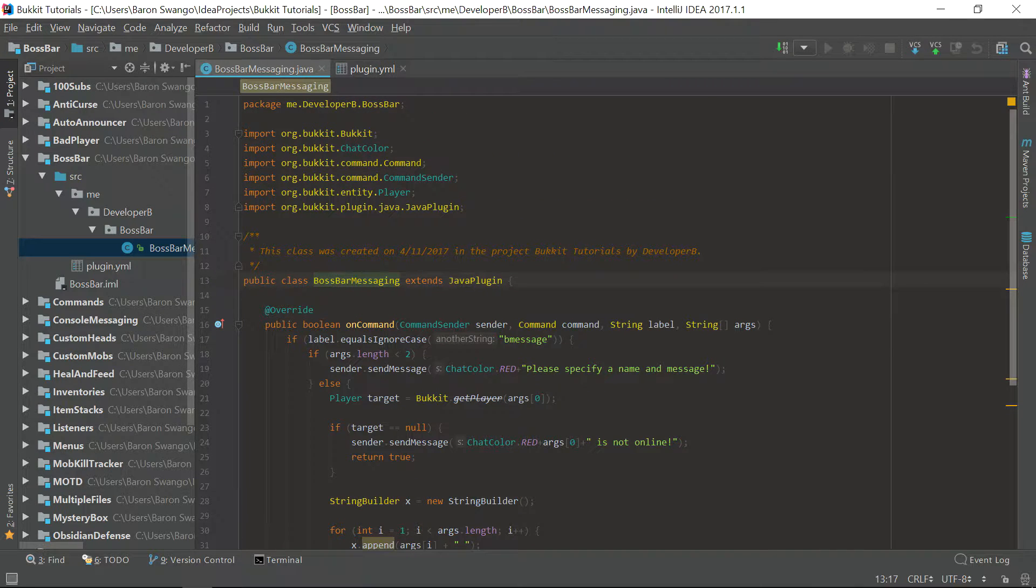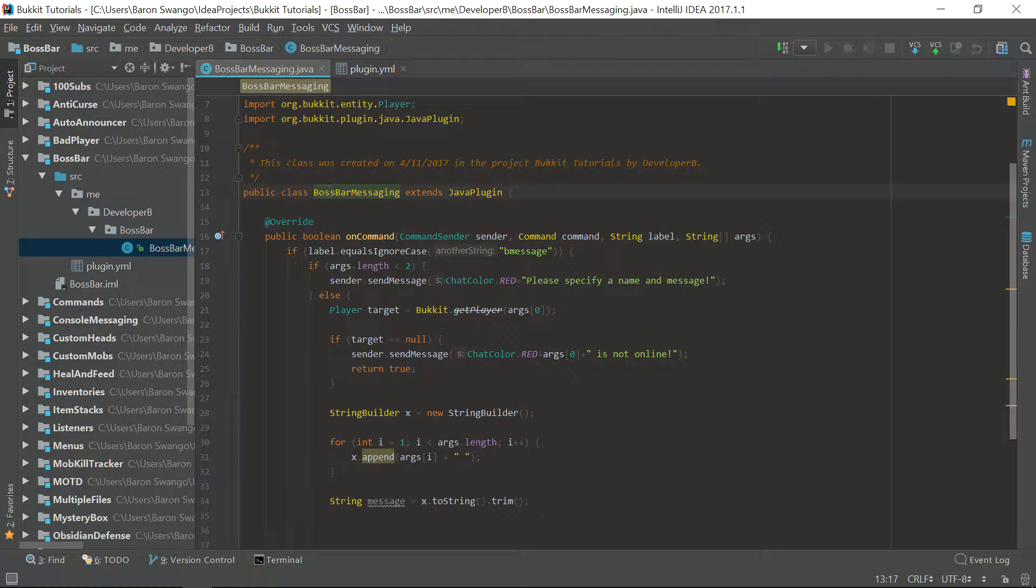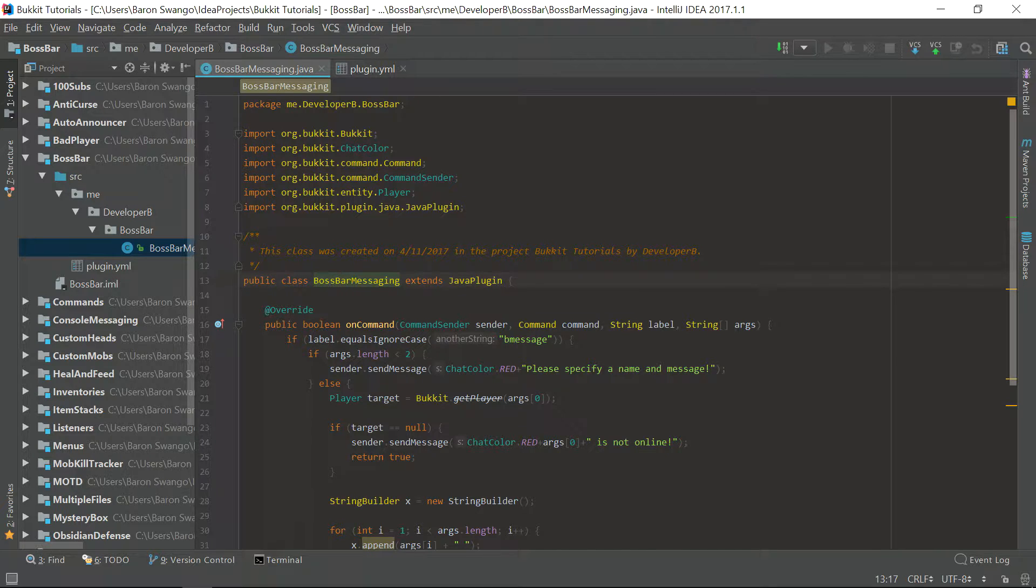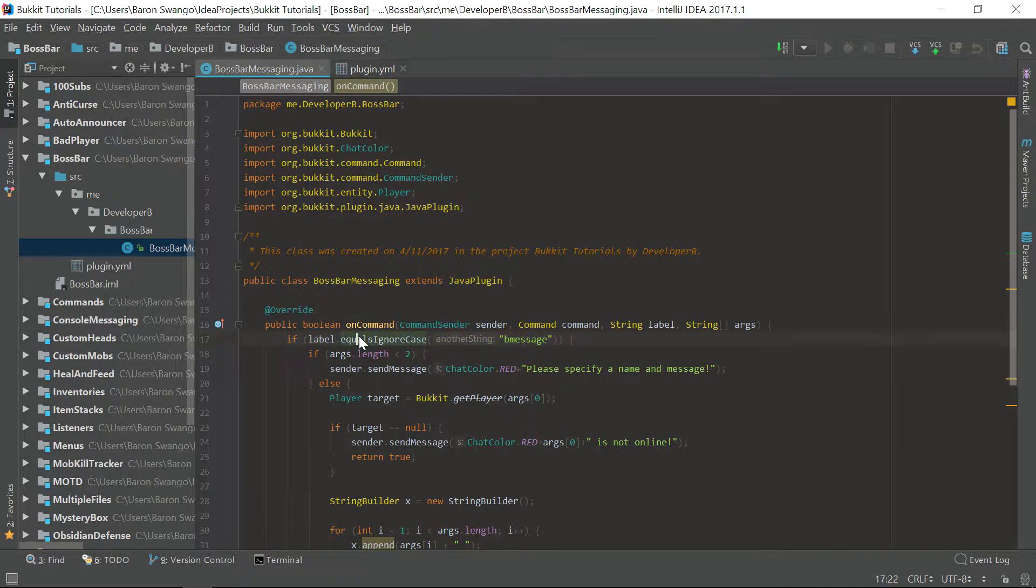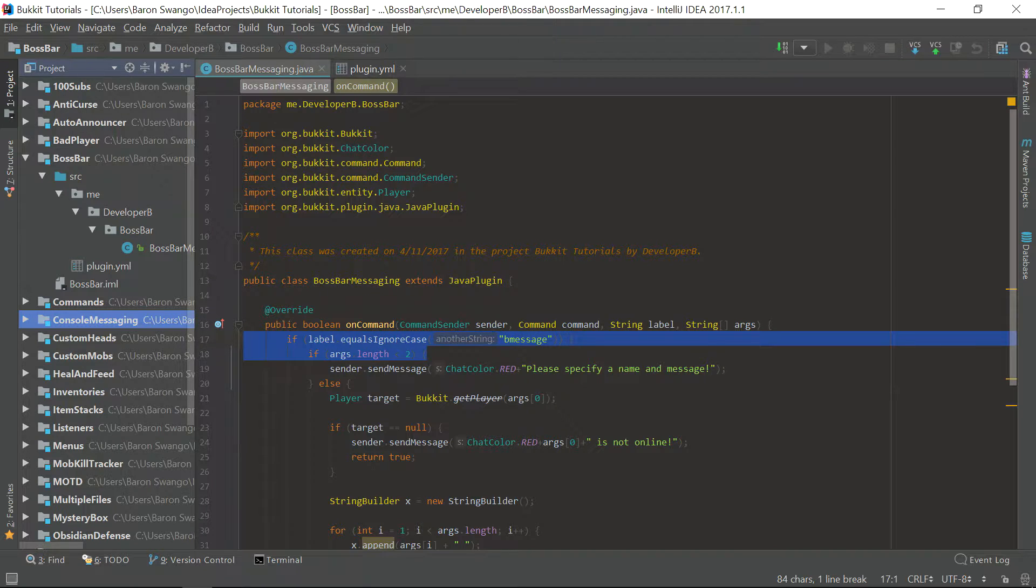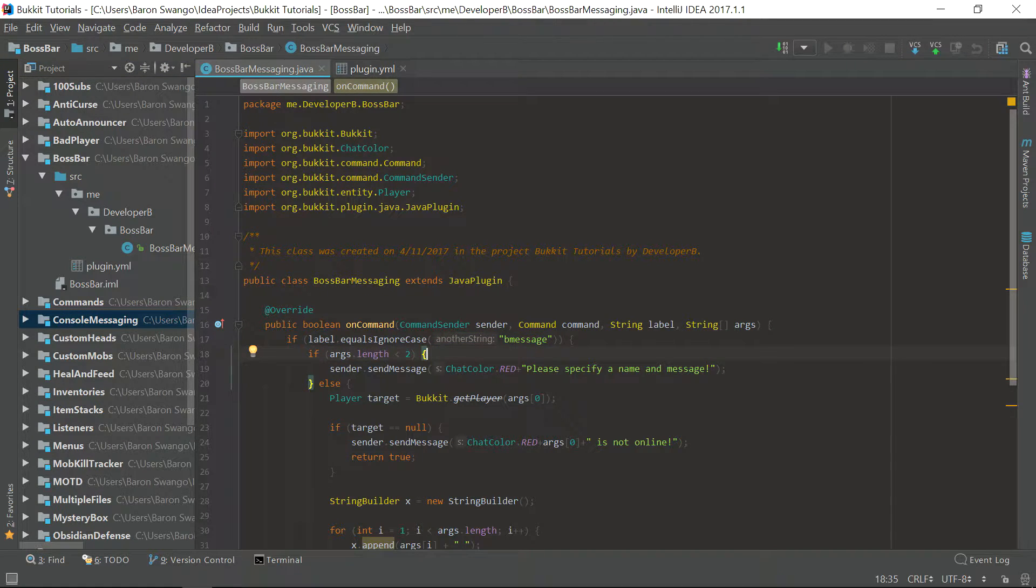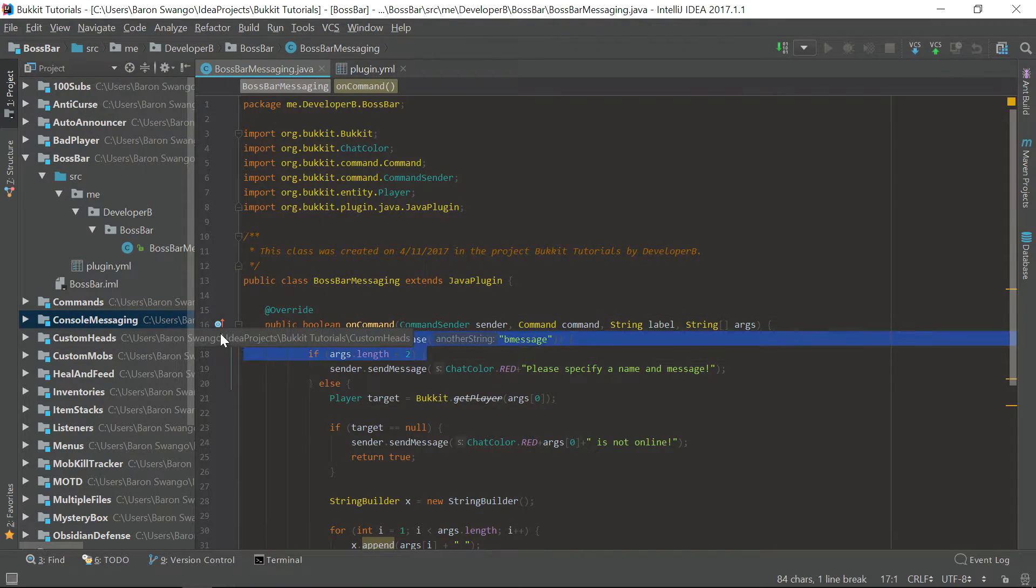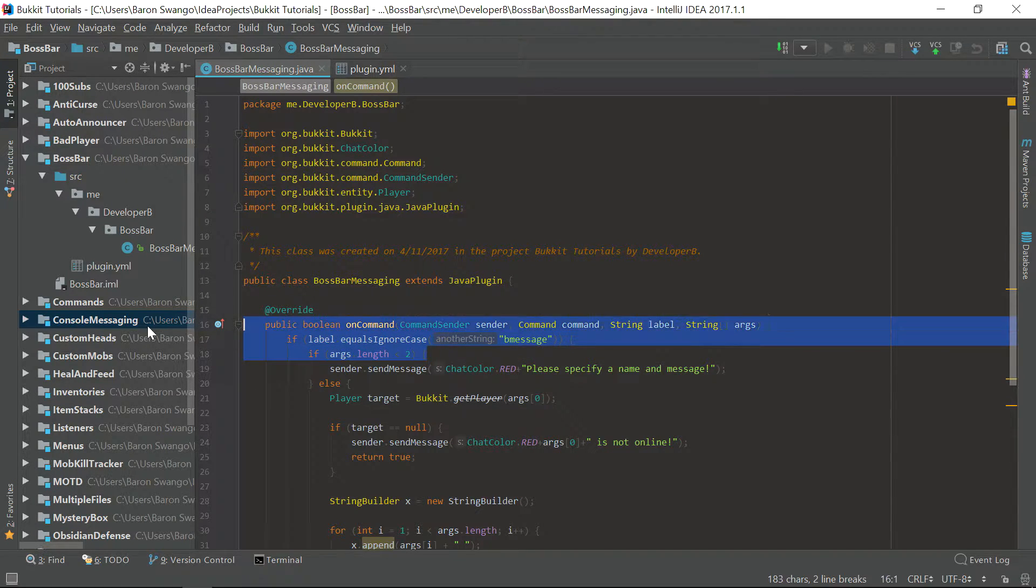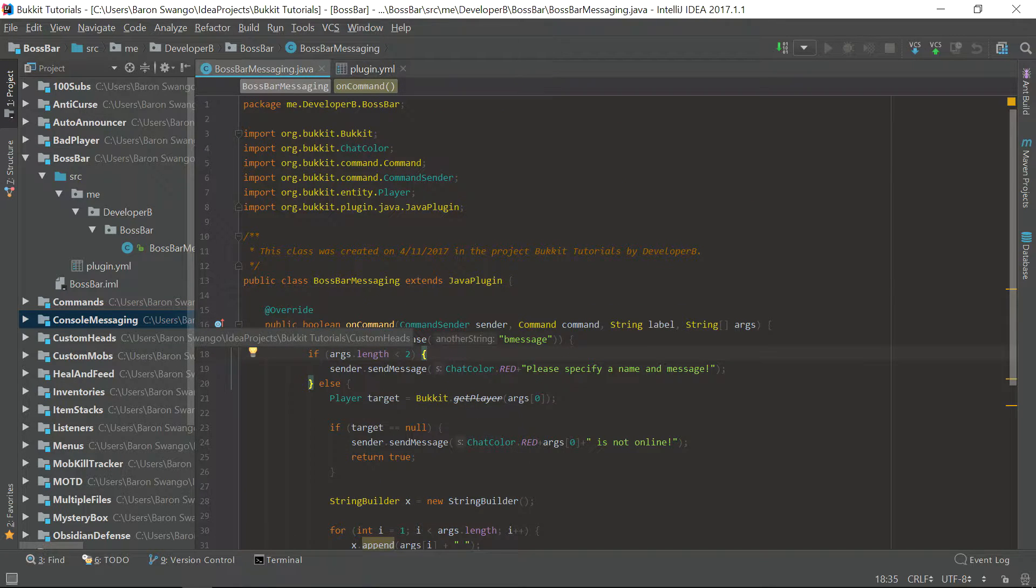This allows you to create a custom boss bar with a bunch of customizable features and you do not have to use NMS like you previously had to do, which was spawning a wither and making it invisible and all this stuff. If you guys don't know what NMS is, it is net Minecraft server and it's apart from the Bucket API. It's a little bit more complicated and I will have tutorials on those because they are still needed to do some other cool things within Bucket that the Bucket API can't do, but for right now we are sticking to the straight Bucket API.